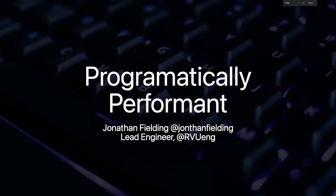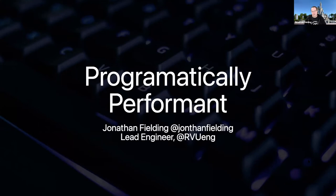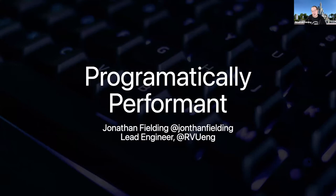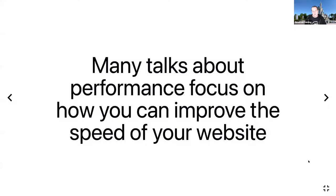Hi, I'm Jonathan Fielding. I work at RVU where I'm a lead engineer. I work in the financial services team, so we're building out websites that sell financial services products like credit cards and loans.